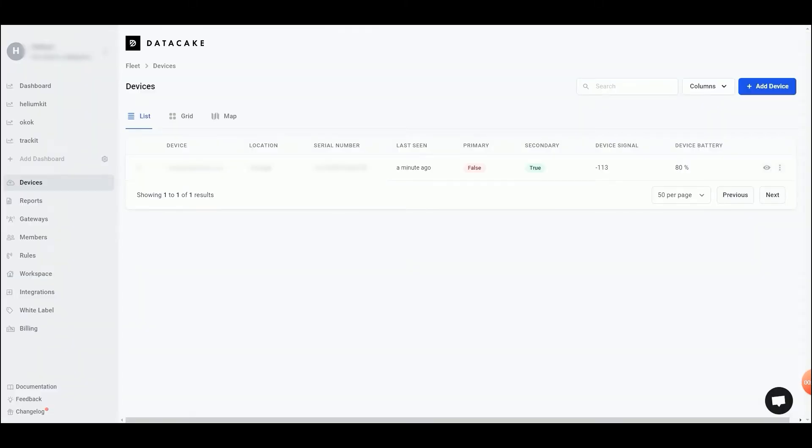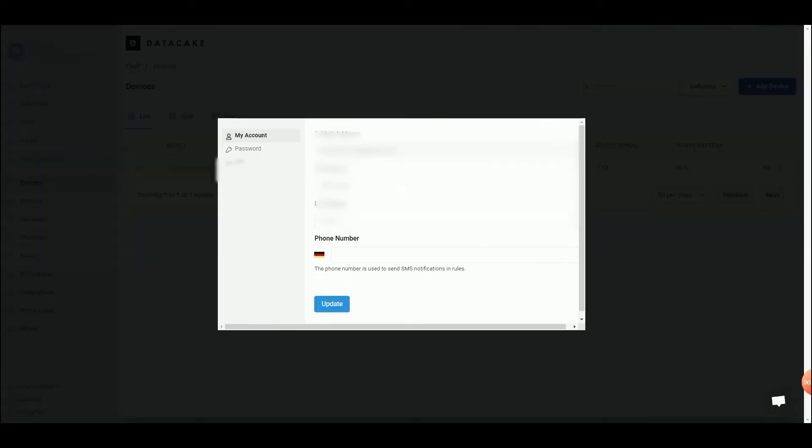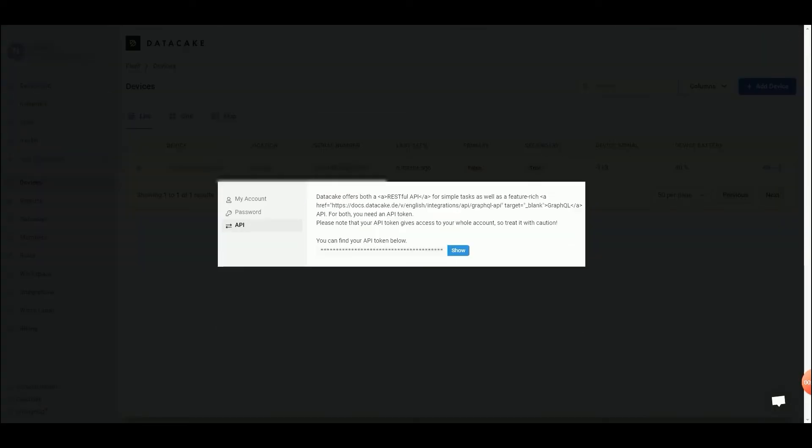Go to your DataCake account, copy your API token, paste it on the Helium Console page and name your integration as you wish.